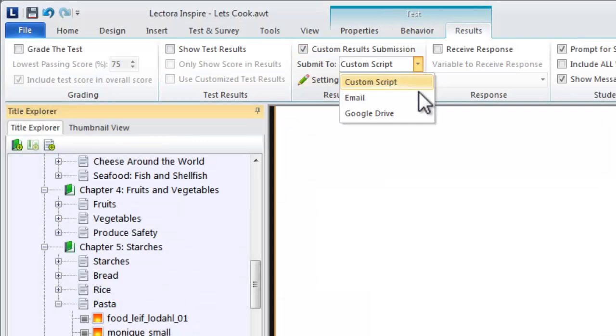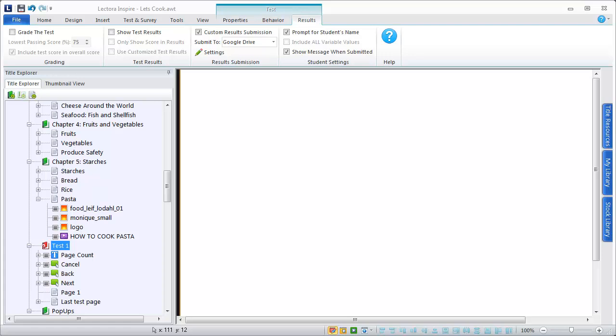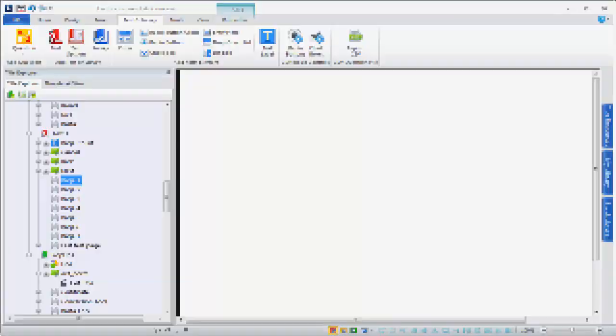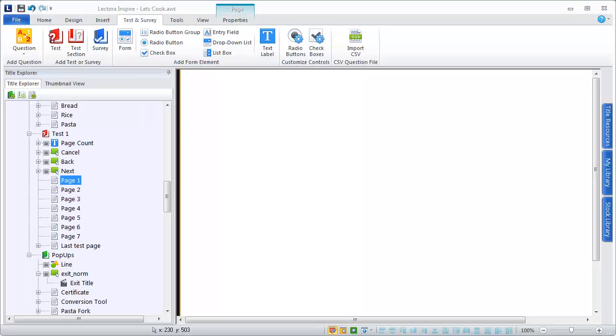Once you have added a test, you can add pages within the test and begin adding questions to them. To add a question, first select the page in your title to which you want to add the question. Then, select the type of question you want to add from the Question options on the Test & Survey ribbon.